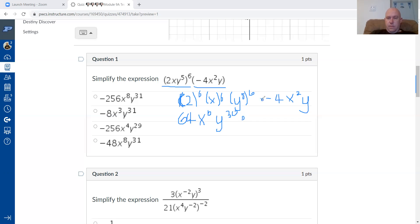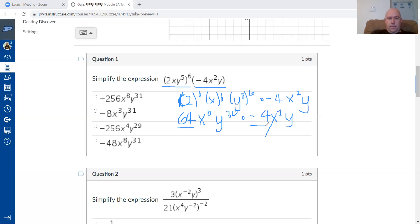Five times six is 30, and I still need to multiply by negative four x squared y. Working numbers first and letters second in alphabetical order, 64 times negative four equals negative 256. You can use Desmos for that calculation, and you can eliminate answers that don't contain negative 256.